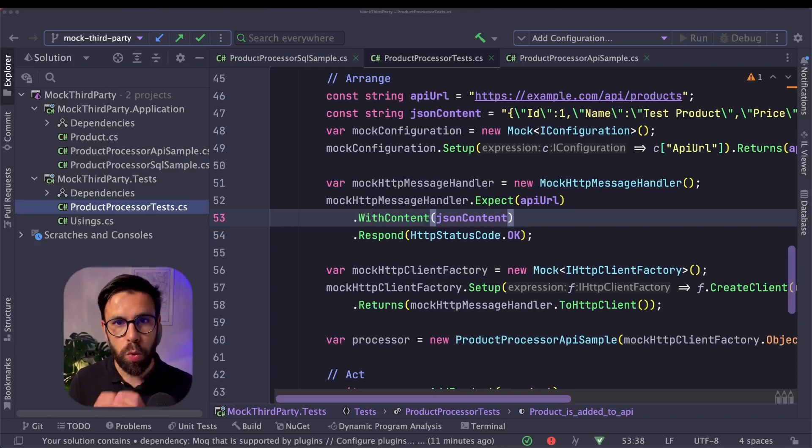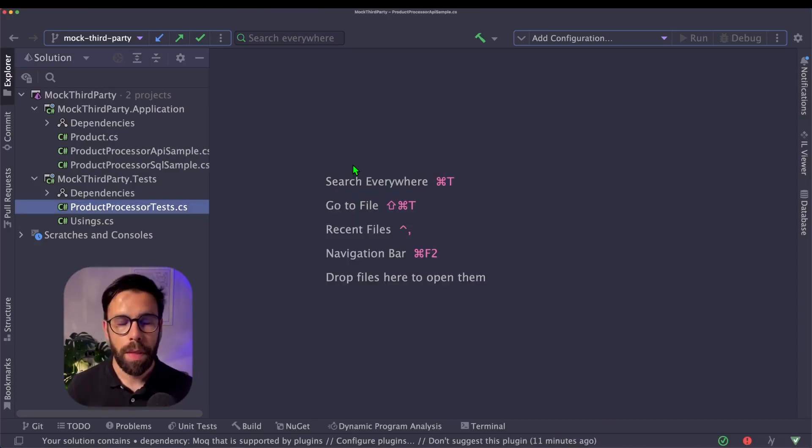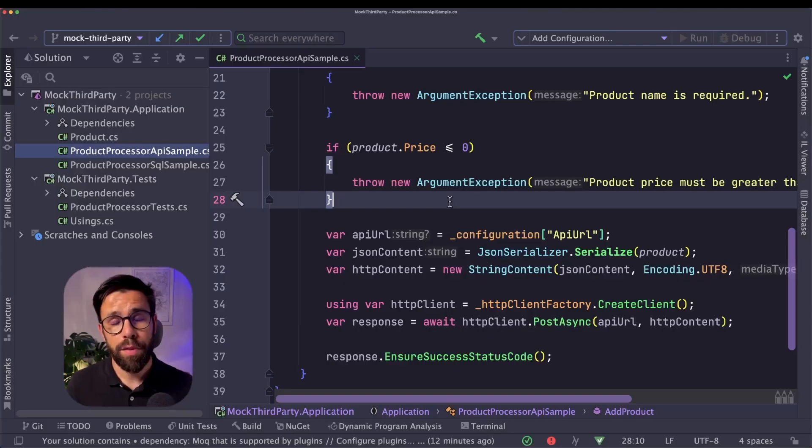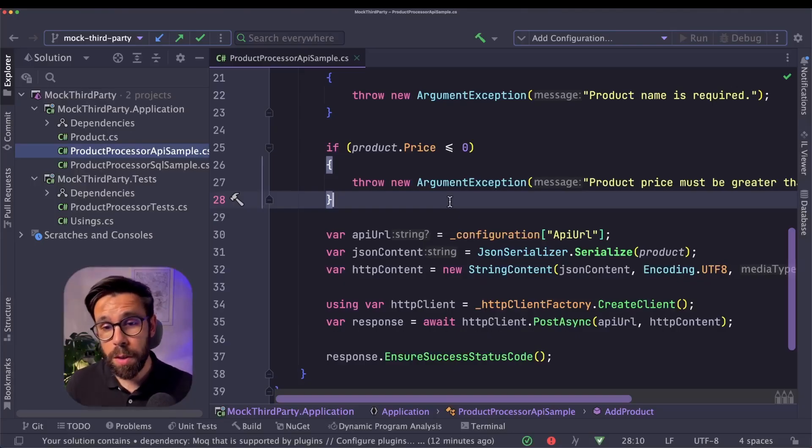So what should we do to address this problem? There's a rule of thumb for that. Don't mock what you don't own. And if we don't want to mock what we don't own.